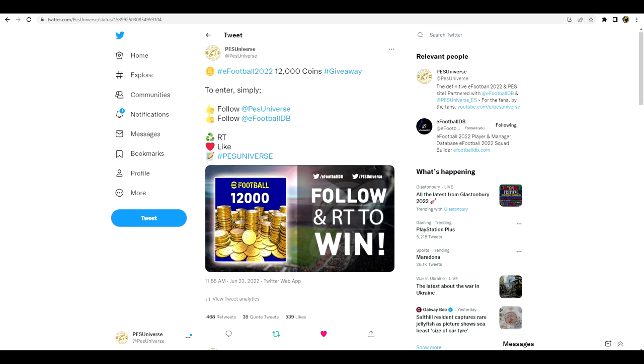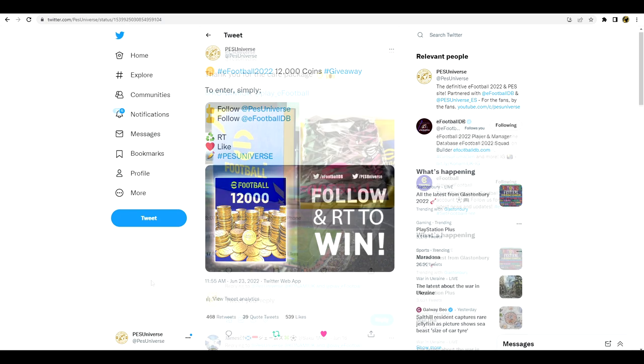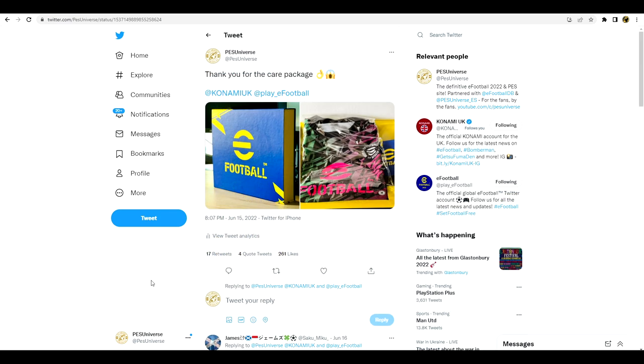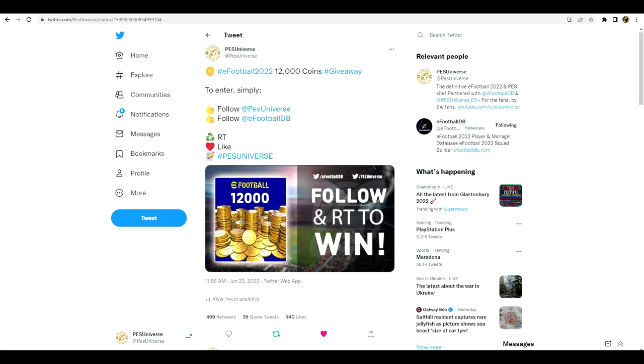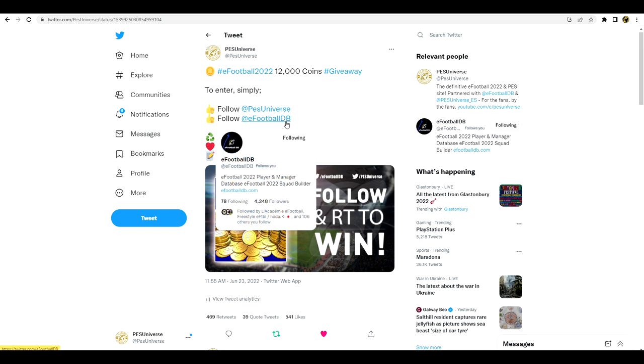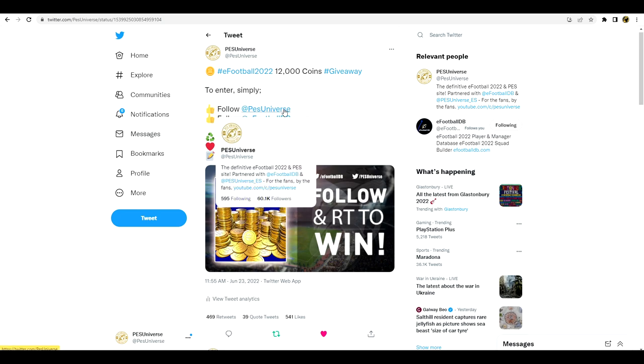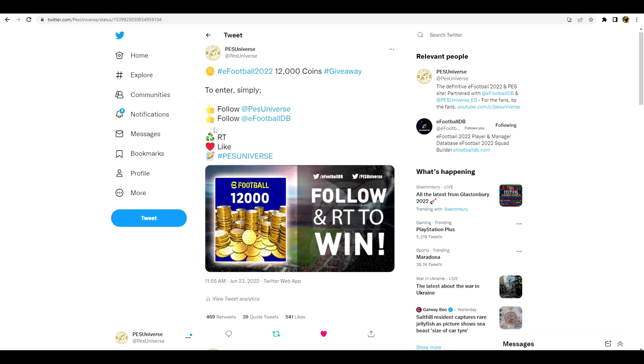And last but not least lads, yeah as the thumbnail says we are doing a giveaway over on Pez Universe and partnered up with eFootball DB as well. So over on Twitter you can go over and enter that, it's very very easy. But yeah huge shout out to Konami UK for sending the care package last week and it came with 12,000 eFootball coins. So we are doing that as a giveaway to give it back to you guys across YouTube and across Twitter. Simply follow Pez Universe, follow eFootball DB, retweet and like the tweet, and then comment with hashtag Pez Universe to enter the giveaway.